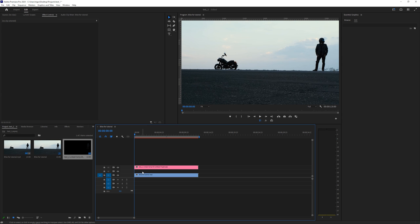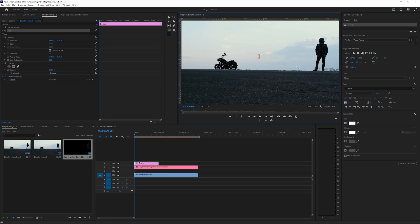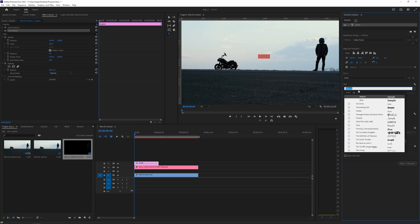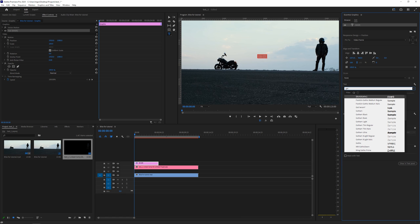We need to sandwich our text in between. For that, go to the text tool and let's type something. Let's type the word Biker. And let's change the font to something like Gotham Ultra.